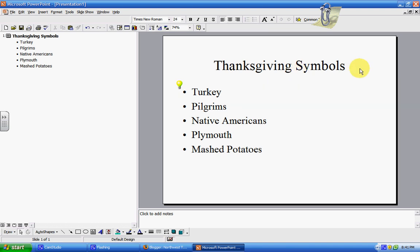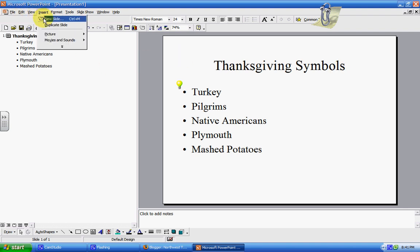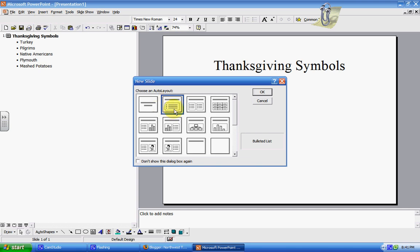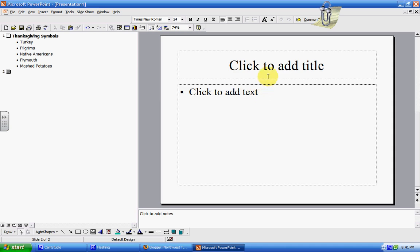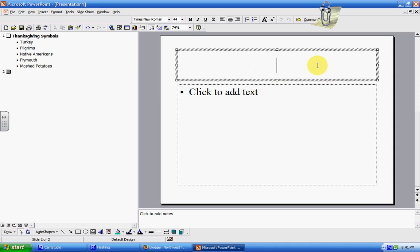For the second slide, all you need to do is go up to Insert, then either New Slide — which will let you pick your layout again — or you could insert a duplicate slide and it will make the exact same slide you just made as a new slide to copy it. We're going to choose the same one again and click to add a title.